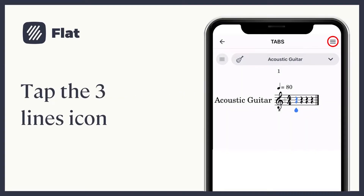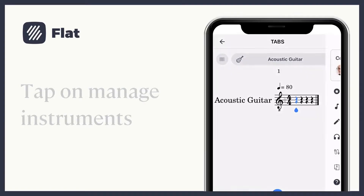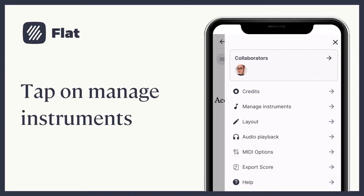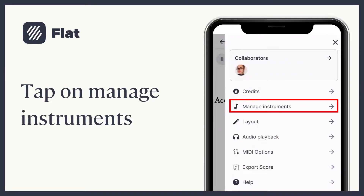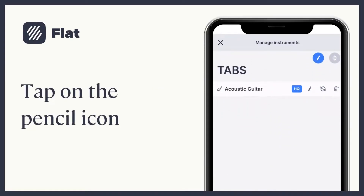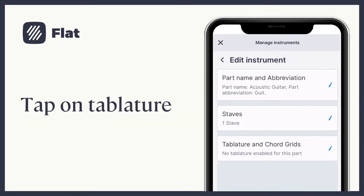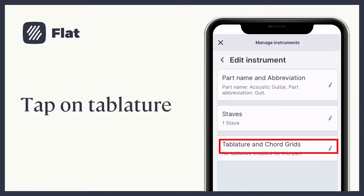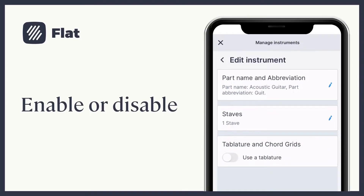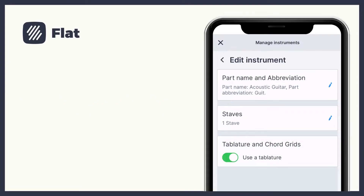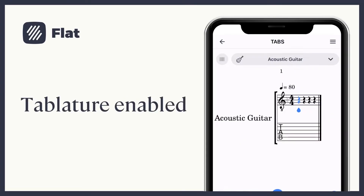For this, tap on the three lines icon and then tap on Manage Instruments. Choose the pencil icon and then Tablature. Here you can enable or disable the tabs as wanted. The tablatures are now enabled.